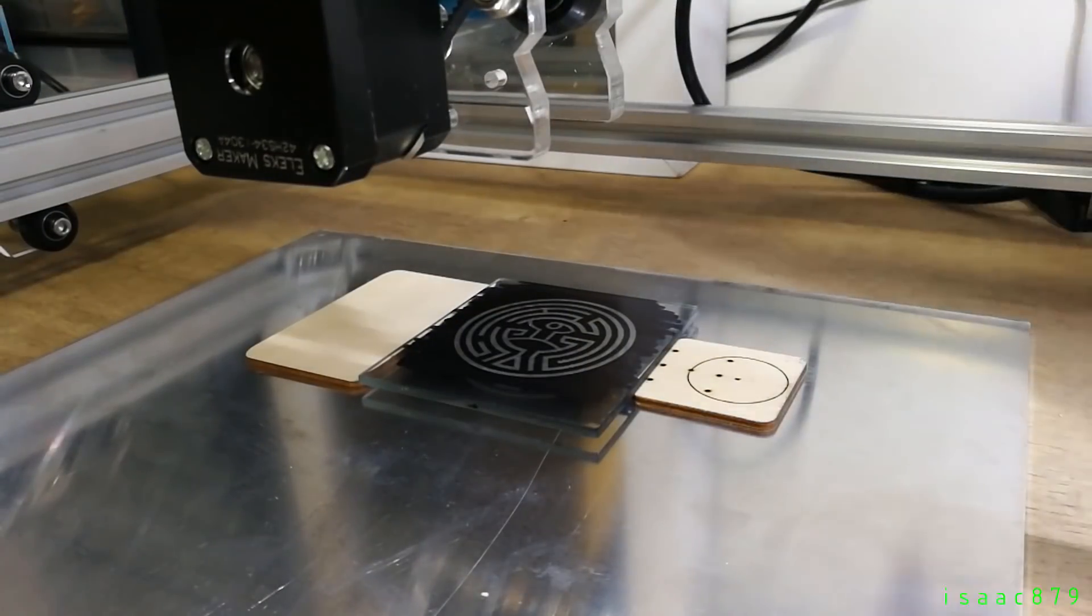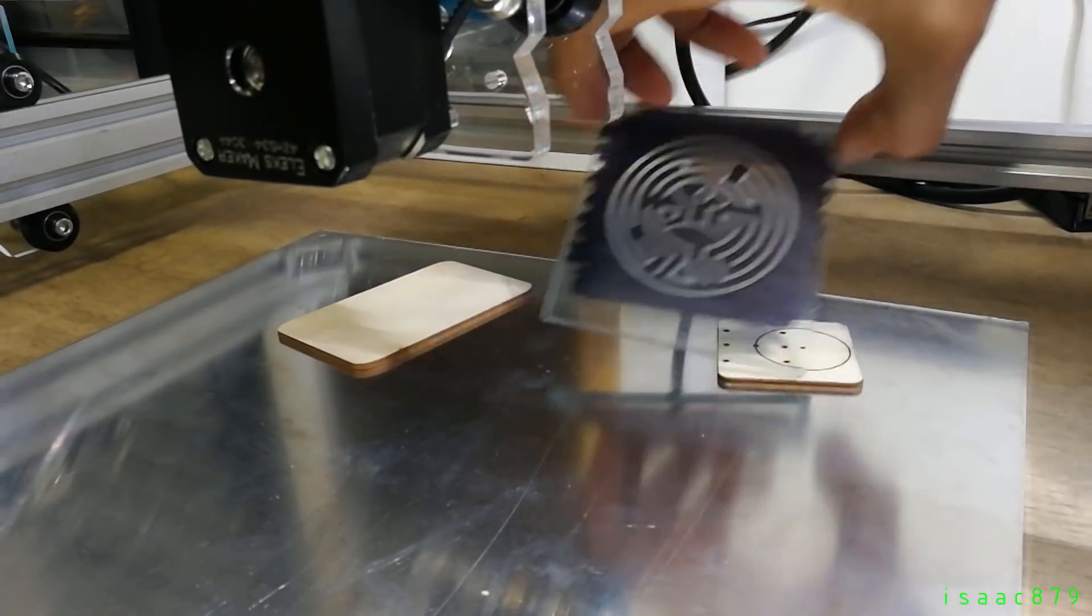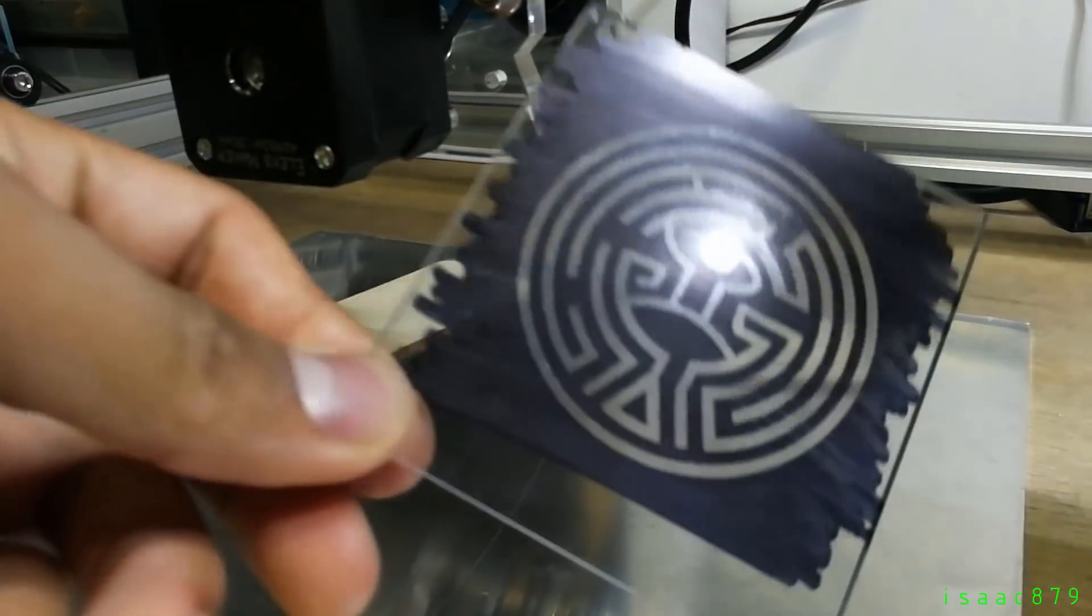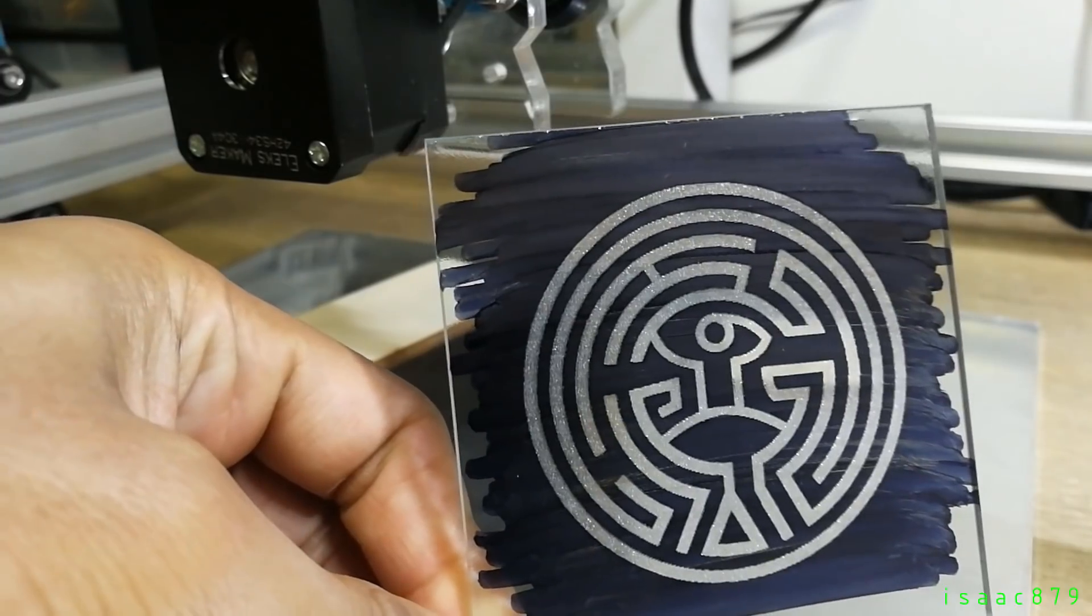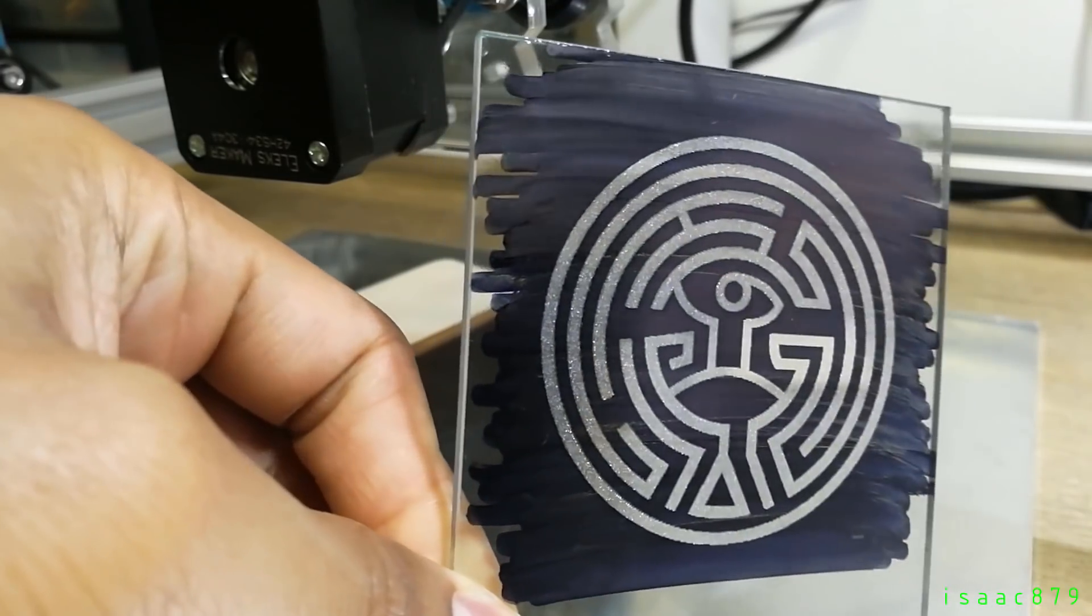Now that the engraving is done all we have to do is remove the black marker pen. I found that acetone based nail varnish remover worked incredibly well for this and then just washing it off with water and that's it.